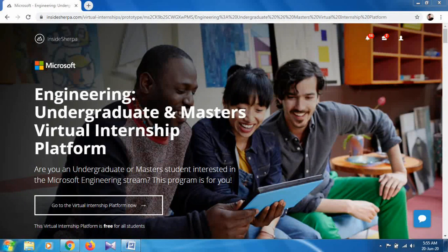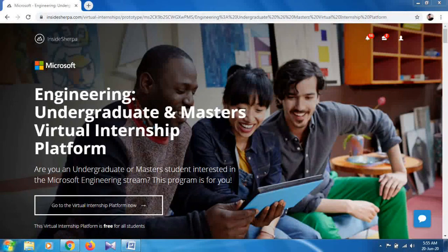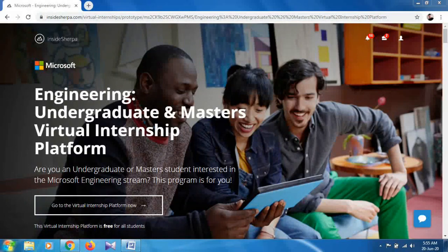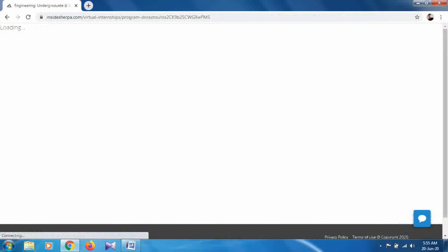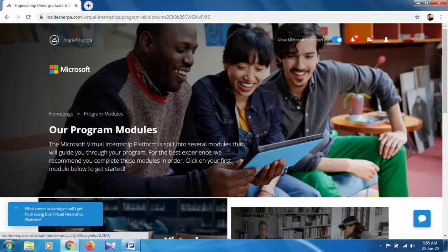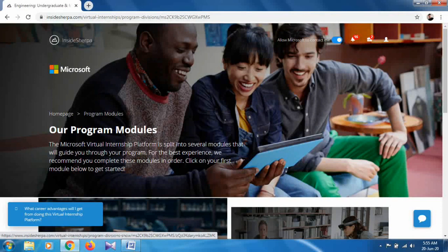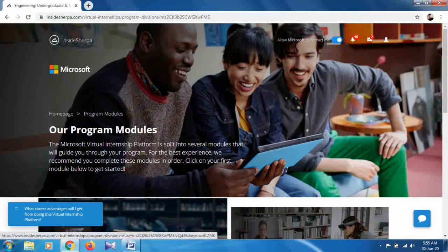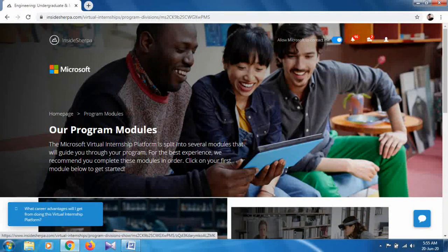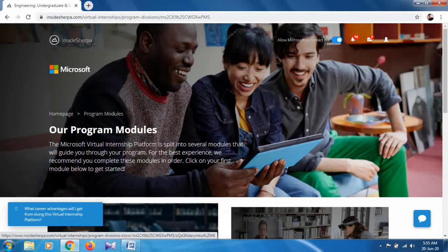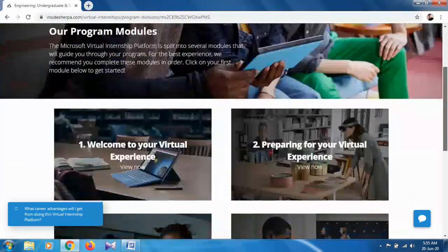I would like to tell you there are six programs included in this internship, and every program includes a number of tasks. So let's go into this internship. It will take some time. You can see our program modules - the Microsoft virtual internship platform is split into several modules that will guide you through your program.